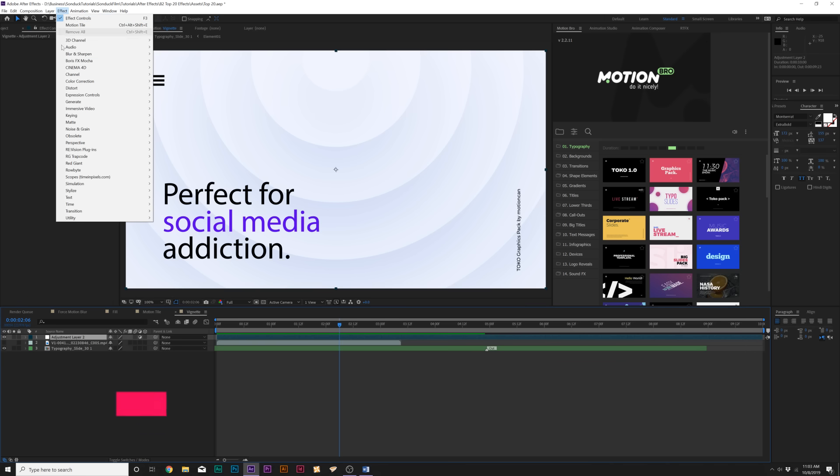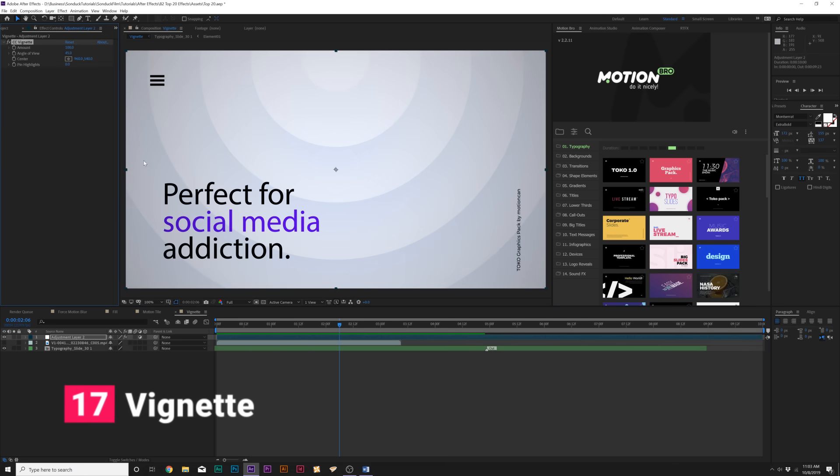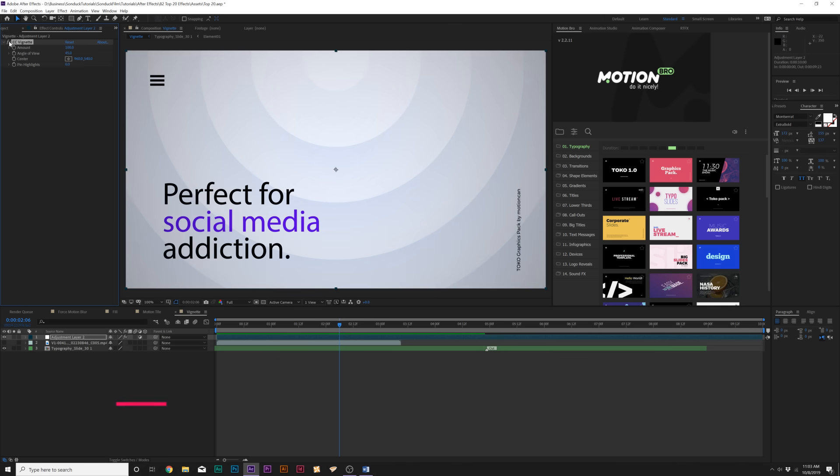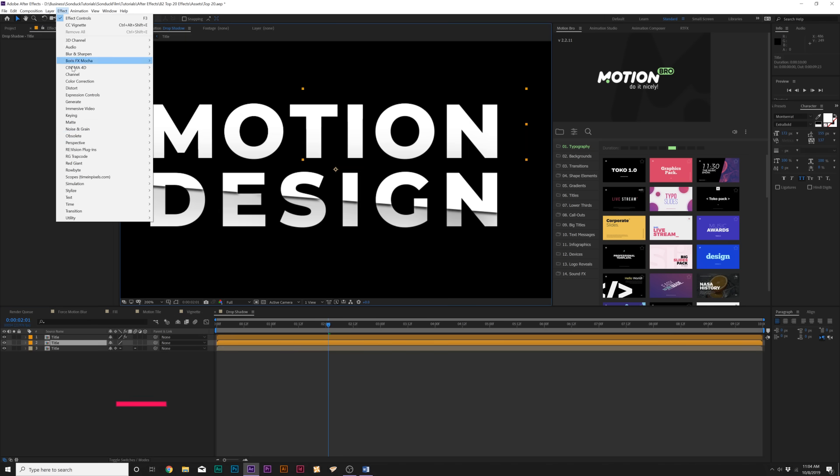Next up is under the Stylized menu again, and it's called CC Vignette. This simply allows you to add a very nice edge around your image or composition. Just a little before and after, bam, helps you focus in on the center and you have some nice controls here. A really easy effect to use, but a popular effect for color grading and creating more of a style on your project.